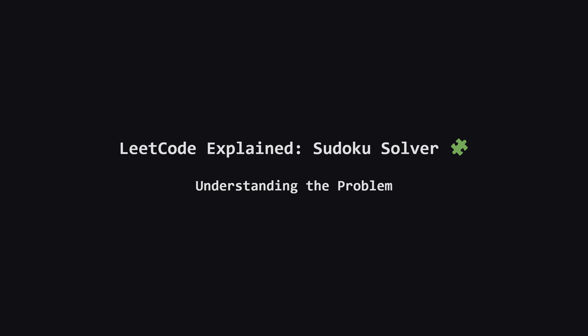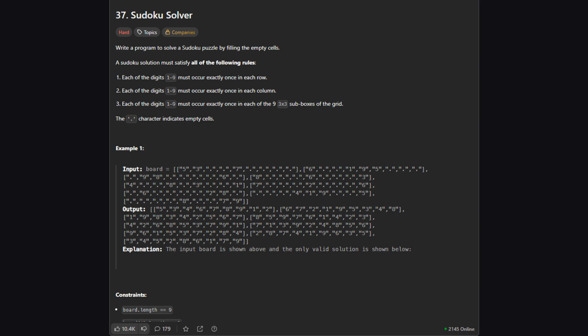Hey everyone, and welcome. Today we're tackling a classic and pretty famous problem, the Sudoku solver. It's listed as hard, but don't let that scare you. We're gonna break down a very human-like way of solving it, step by step. Let's get started.